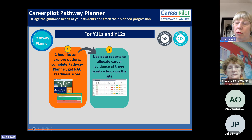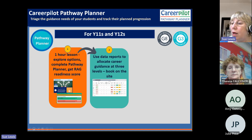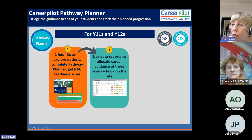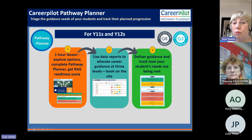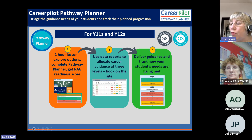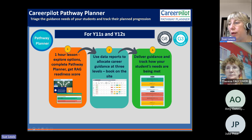Having analysed the data, you can book guidance at three different levels according to need. All bookings are recorded on the site. You can track students' intentions and how ready they are for their pathway. What you're hoping is that students who started red or amber will, through your interventions, be moving to green and amber — getting them in a really good place to make a good progression move.